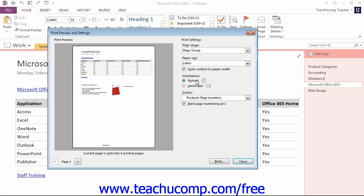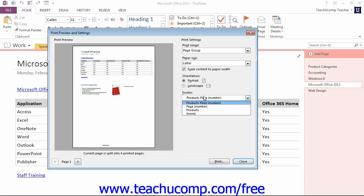You can also choose what information about the pages and section will be displayed in the footer of the pages using this footer dropdown. Now by default, OneNote will display the name of the section and the page numbering. You can also choose to only print the page numbers, only the section name, or none for no footer at all.